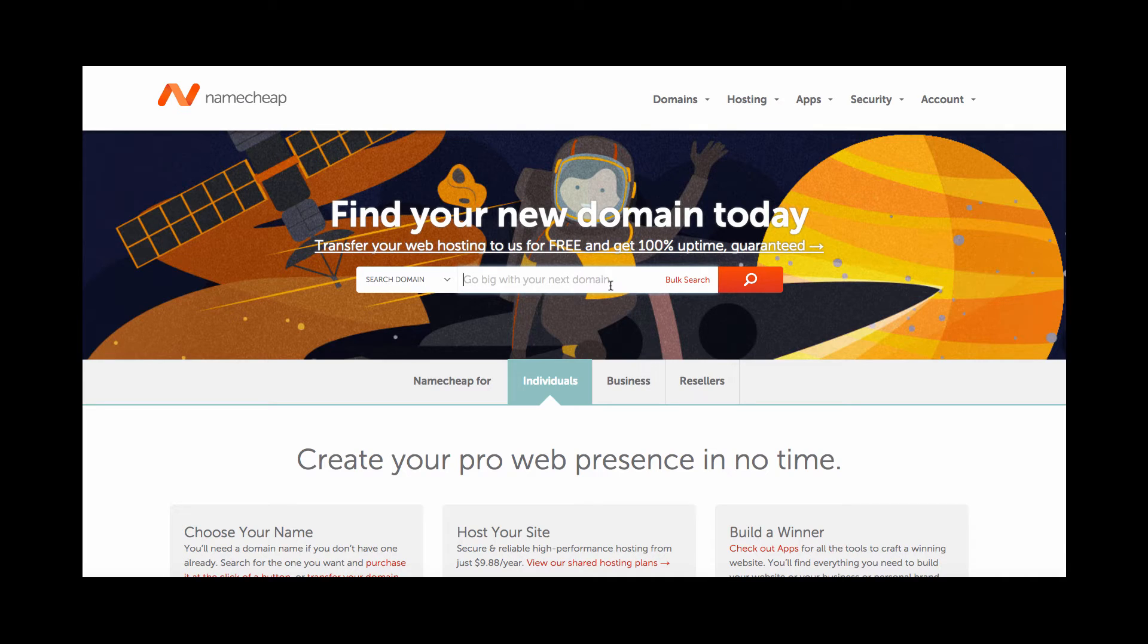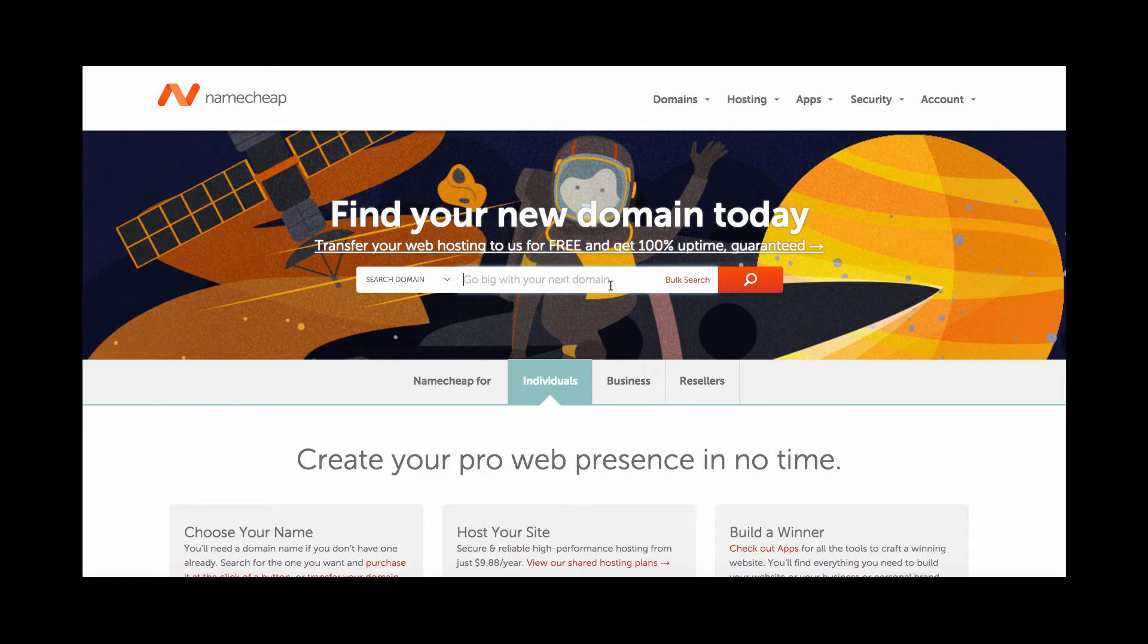Okay, so now we're over here at Namecheap.com. This is where we are going to register our website. And one thing I wanted to cover really quickly before we even choose our name - actually first, if you have not registered your company yet with your state or local area, wherever you need to register it, plug it into this search to make sure nobody has the name that you want.